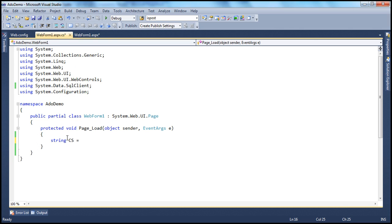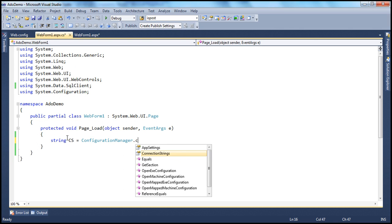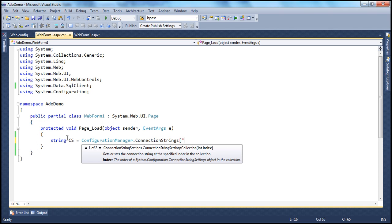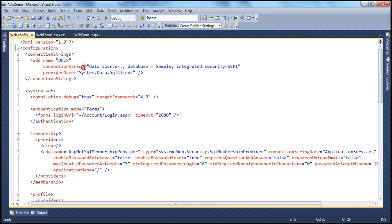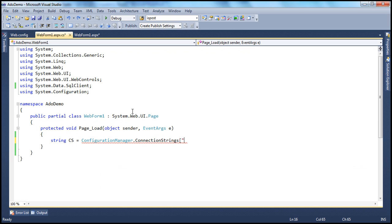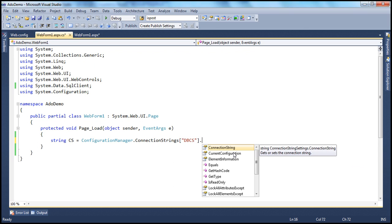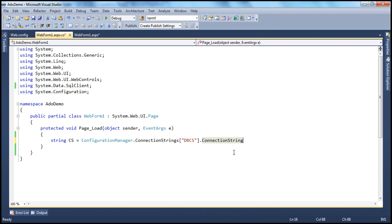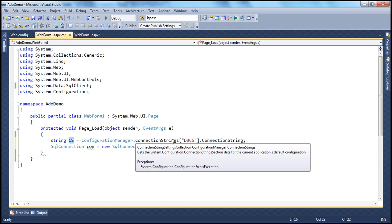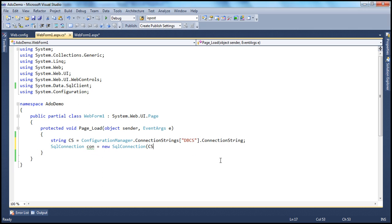Let's declare a variable and read the connection string using the ConfigurationManager.ConnectionStrings property, specifying the name of the connection string — which in our case is DBCS. Then we need to create the SQL connection object: SqlConnection con = new SqlConnection, passing the connection string to the constructor. The good practice is to use a using statement so that the connection will be automatically closed for us.